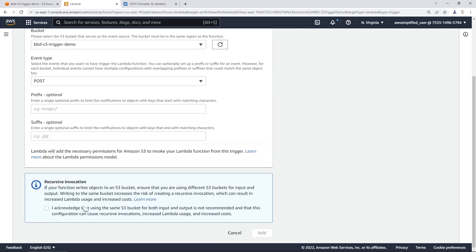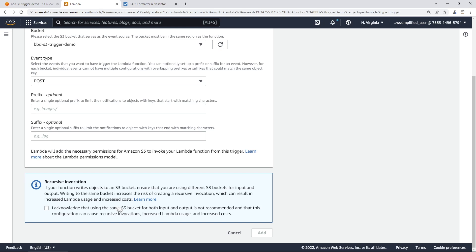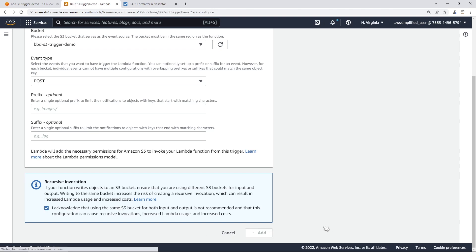Scrolling down to the bottom, this is kind of an important thing and I'm glad that they put a warning here. What this thing is telling you is that if your function writes to an S3 object, ensure that you're using a different S3 object for input and output. Writing to the same bucket increases the risk of creating a recursive invocation, which can result in increased Lambda usage and increased costs. What this effectively means is since we are triggering our S3 file to invoke our Lambda function, if we happen to maybe process that data and then insert a new file back into that same S3 bucket, you can see how we would create a circular loop here or a recursive invocation. That is obviously very bad if you're paying by the number of invocations as we are on AWS. So this thing is basically telling you to not do that. If you want to process that data from a bucket, you need to save that data into a different bucket that is not going to invoke that same Lambda function. I'm glad they have a little bit of a warning here for you to acknowledge.